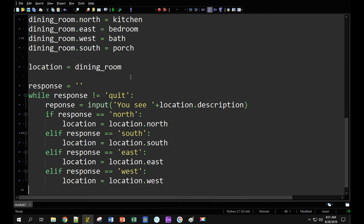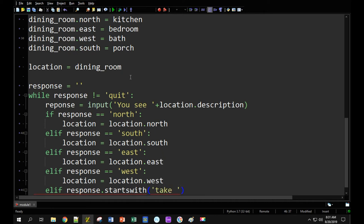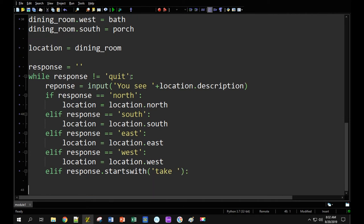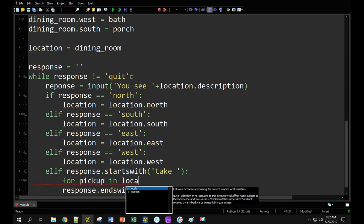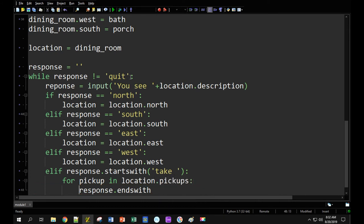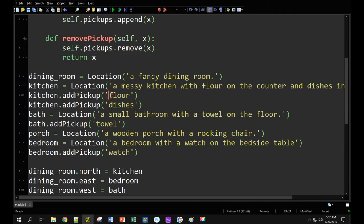I'm going to add the ability for the user to take something from a location. I'll use the starts_with function — you can use starts_with on any string. So response.starts_with('take') — we'll use the keyword 'take' for the user to pick up an item from a location. Once they use take, we need to check which item they're actually taking. We'll use ends_with to see how their response ends, and check against each object at the current location: for pickup in current_location.pickups, we check if the response ends with that pickup.